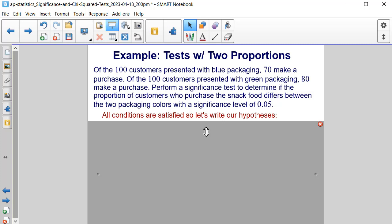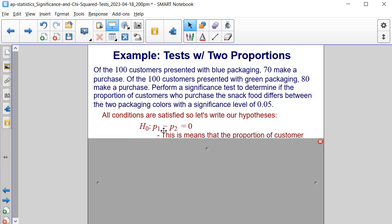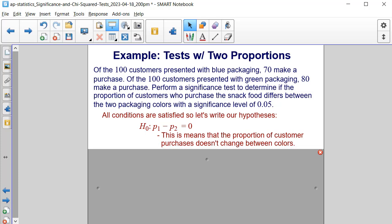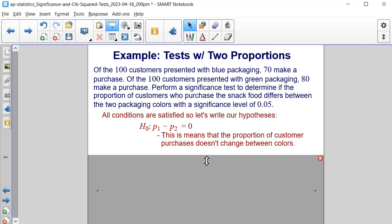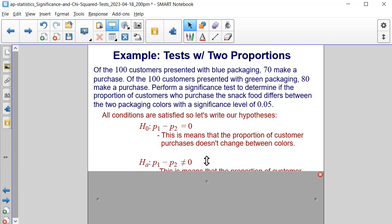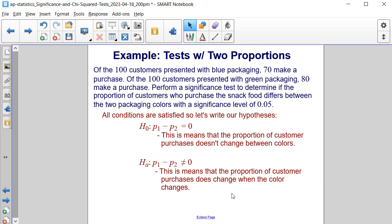For our null hypothesis: P sub 1 minus P sub 2 is equal to 0, meaning the proportion of customer purchases doesn't change between the colors. Our alternative hypothesis is that P sub 1 minus P sub 2 is not equal to 0, meaning the proportion of customer purchases does change when the color changes.